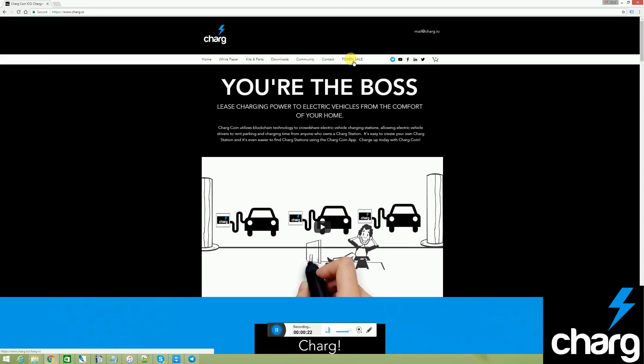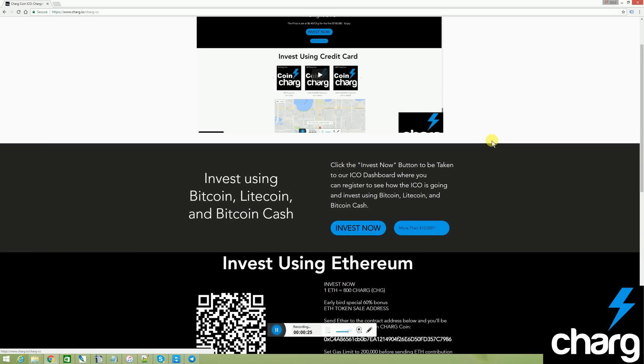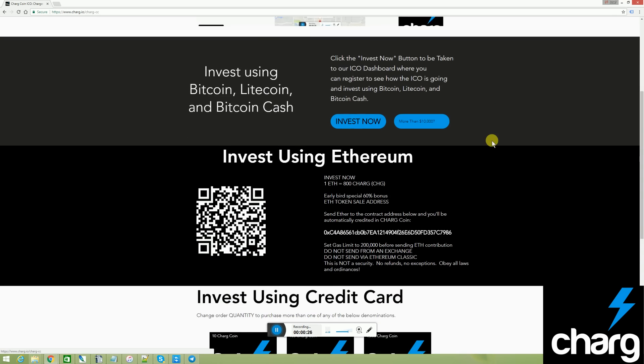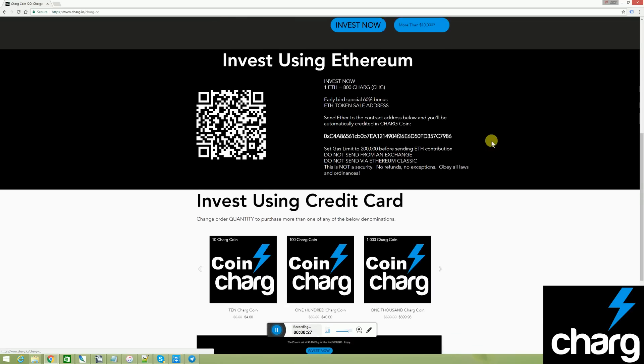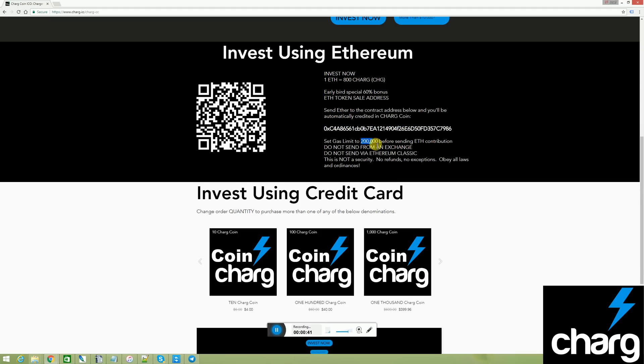I've clicked on token sale. I'm scrolling down to invest using Ethereum. And you'll see here, this is the address, the contract address, which you would send your Ethereum to once you have it, with 200,000 gas.